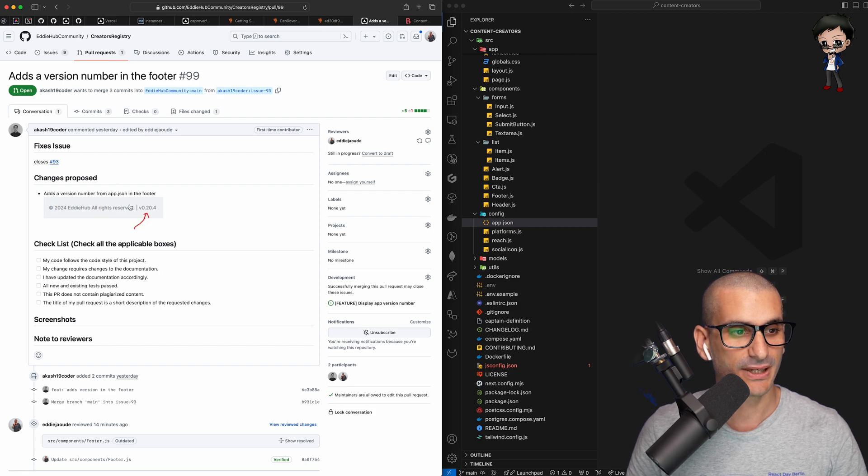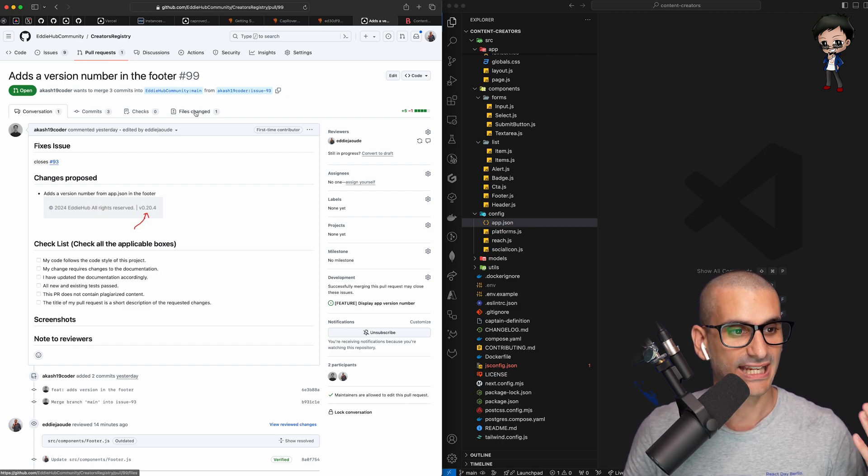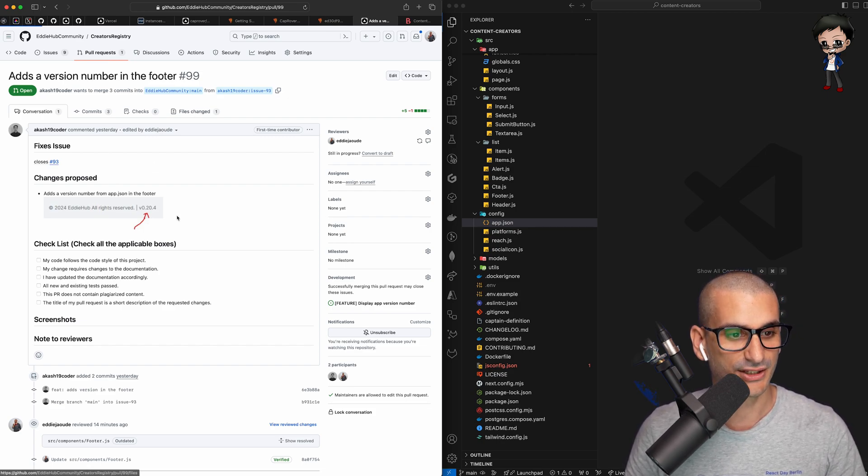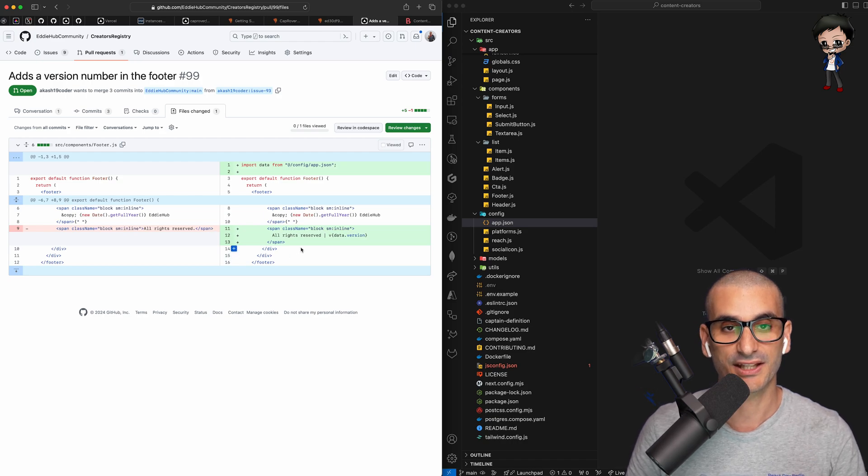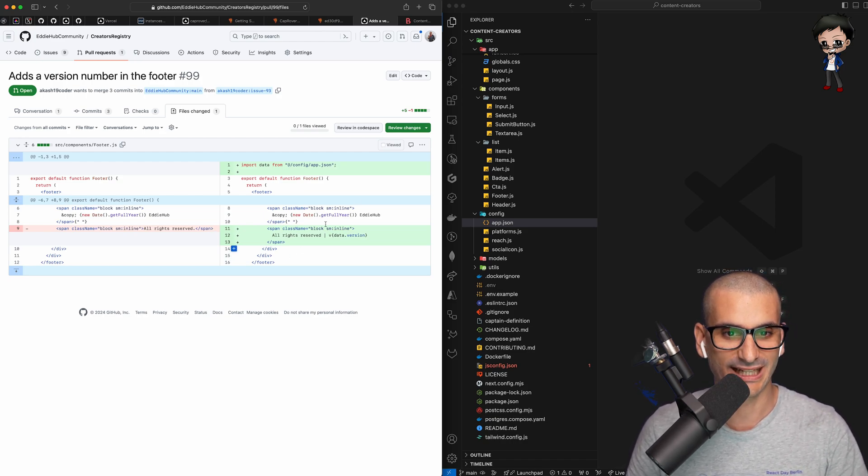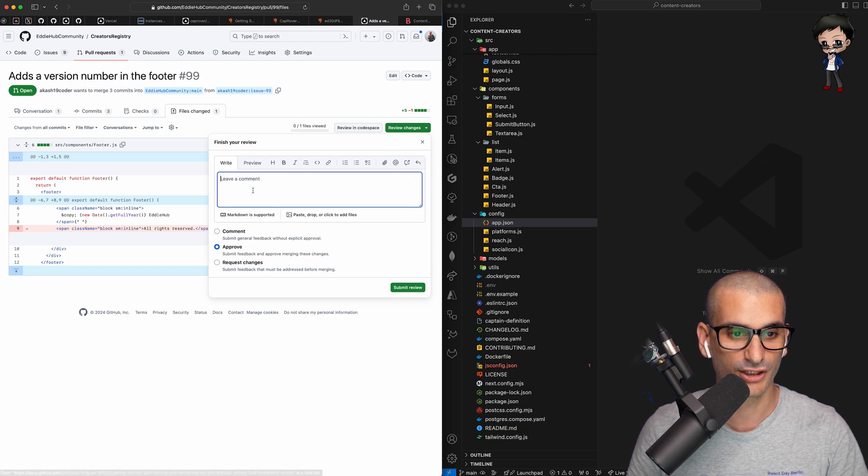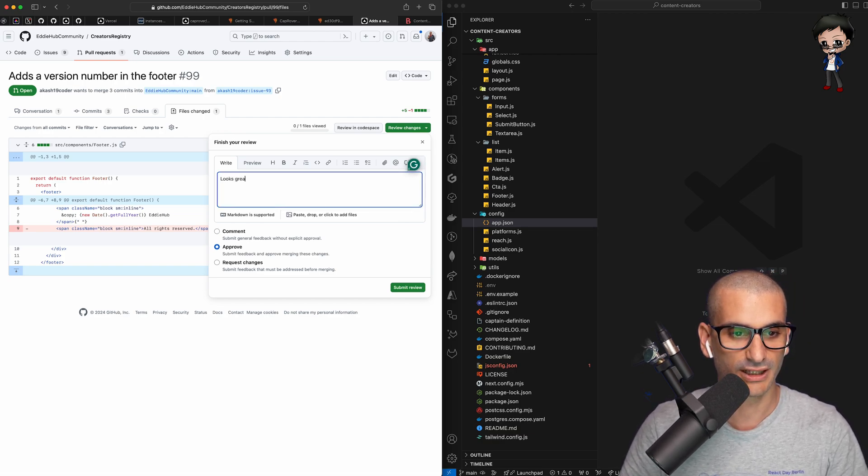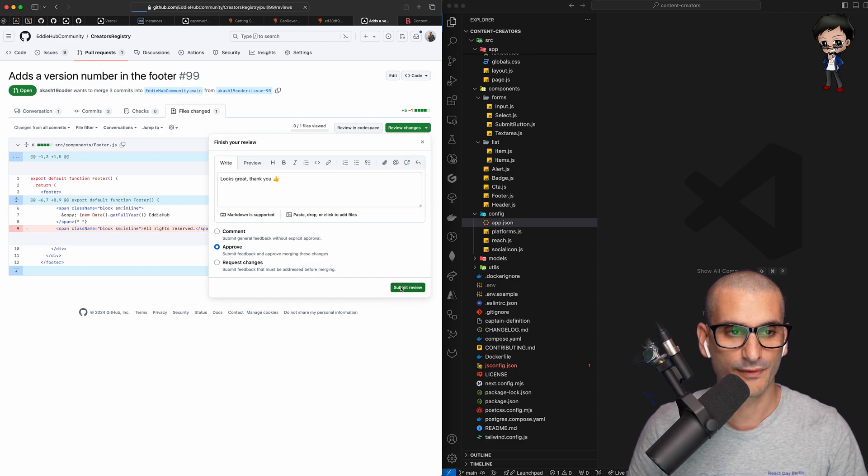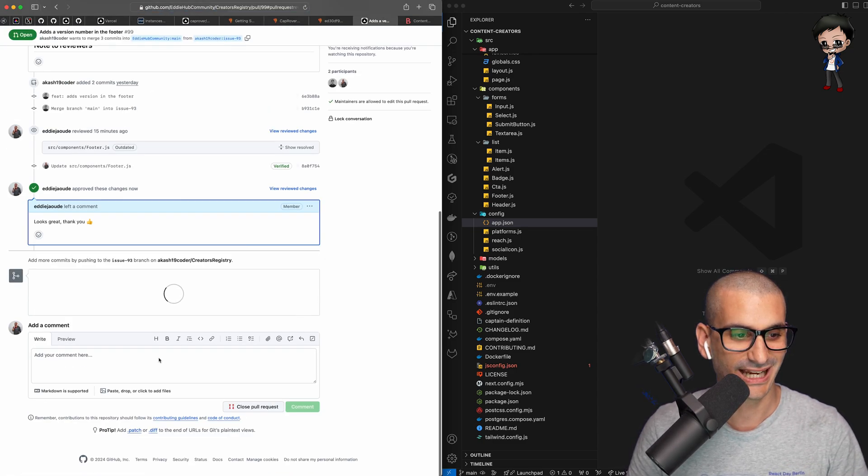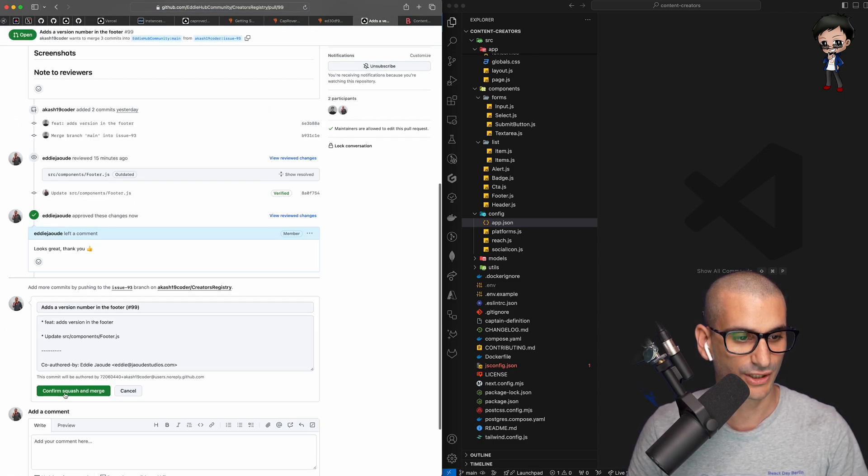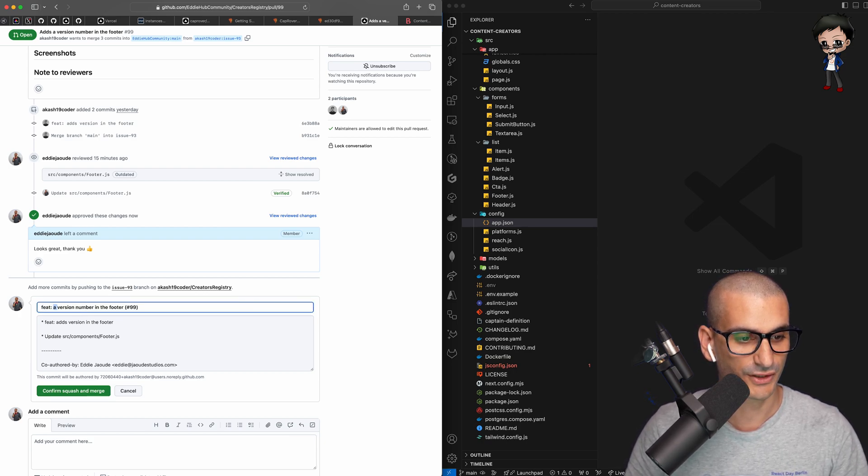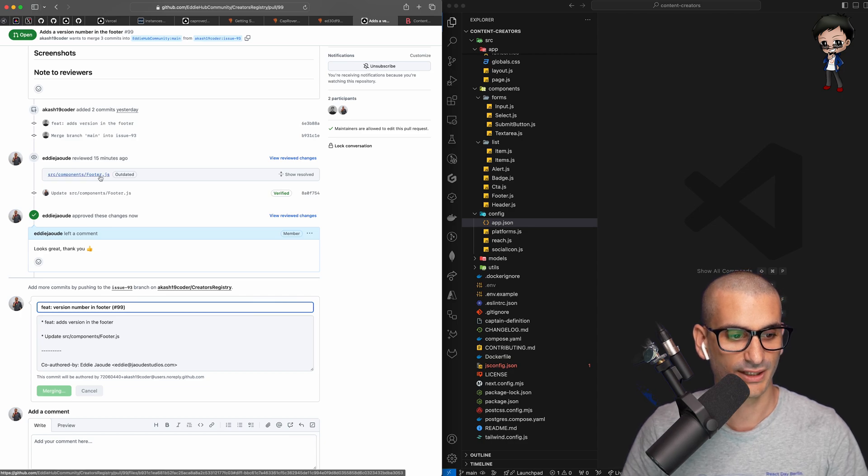So this PR, thank you so much AkashCoda for this, it's to add the version number in the footer, which I think is important. We also need to add GitHub in there, but I'm going to now approve that because it looks good. They've put a screenshot. It looks good. Looks great. Thank you. And we'll hit approve and we'll merge it. And then you'll see what happens next. So we're going to squash that. We're going to add a feature and we'll say version number in footer. So we're going to do that now.